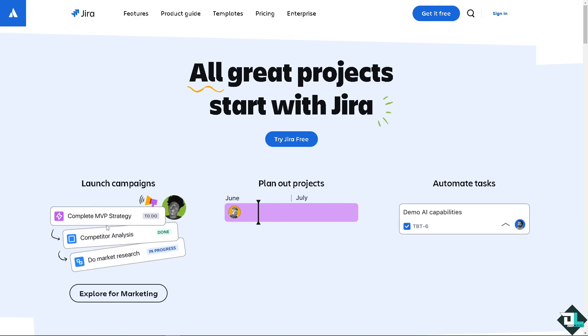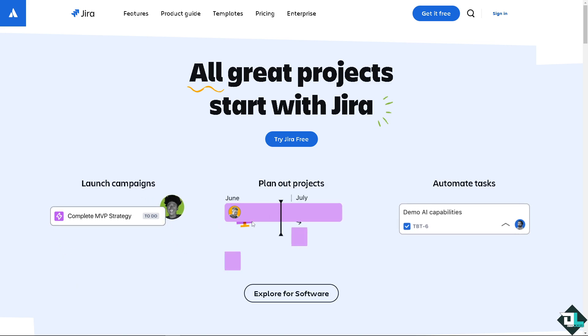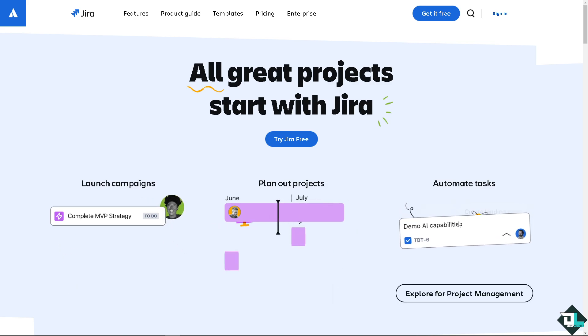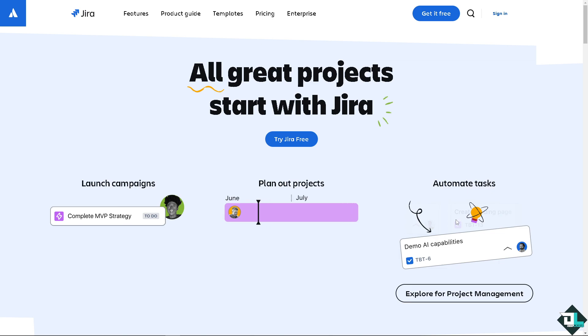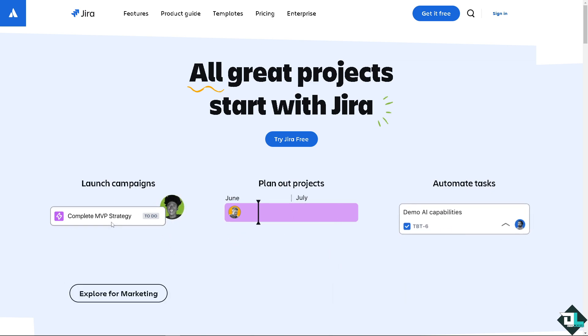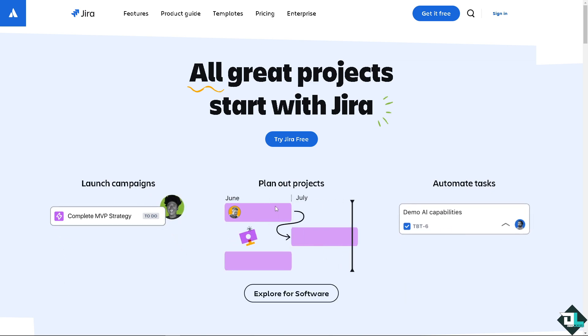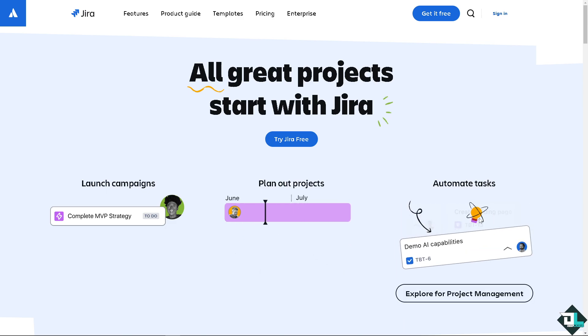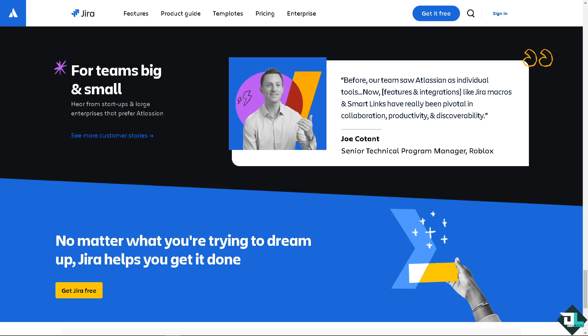Hey everyone and welcome back to our channel. In today's video we are going to show you how to change issue type here in Jira. Let's begin. Now the first thing that you need to do is to log in using your credentials.